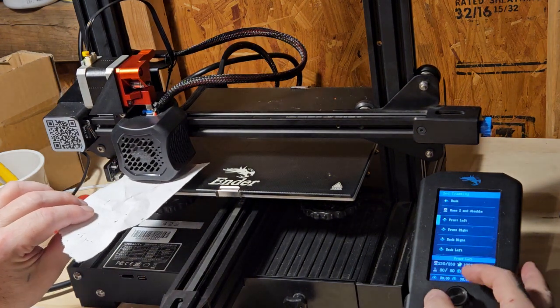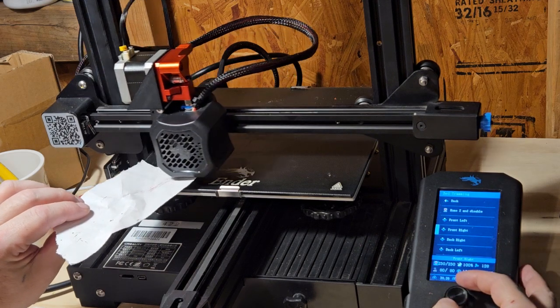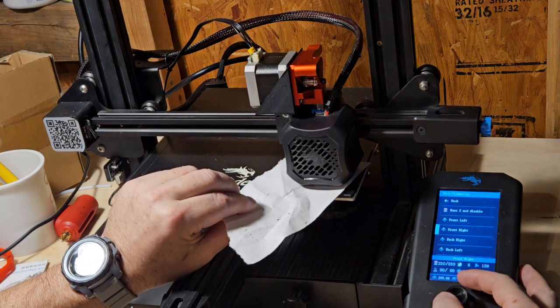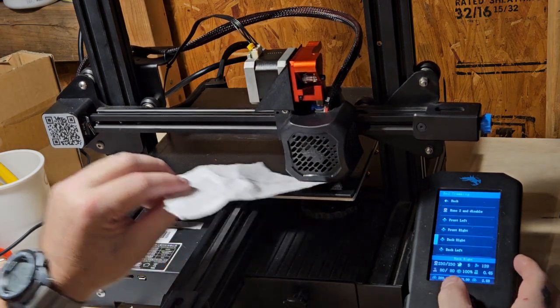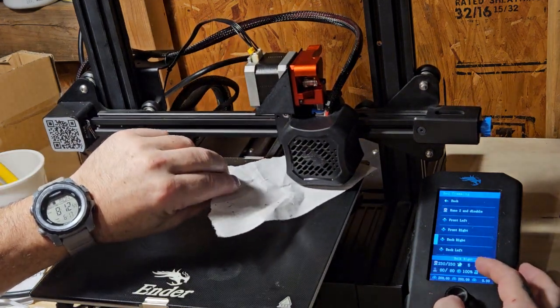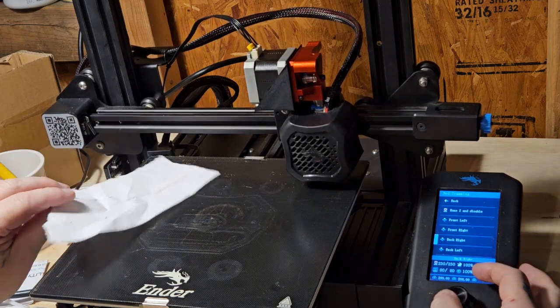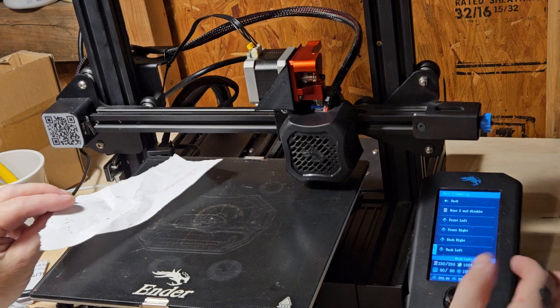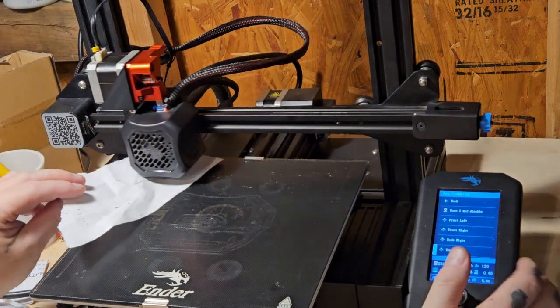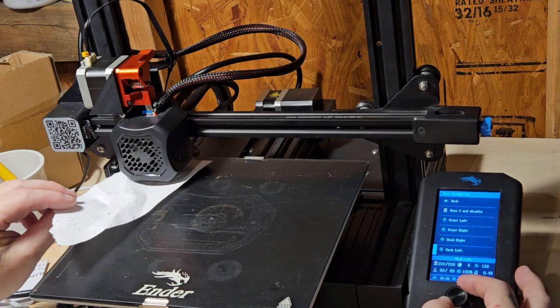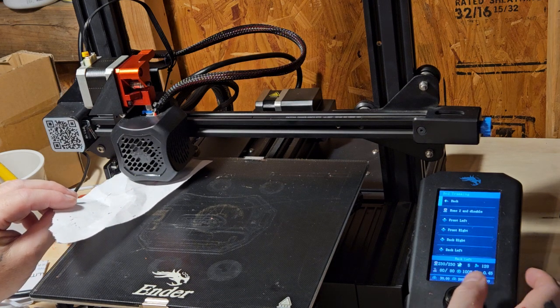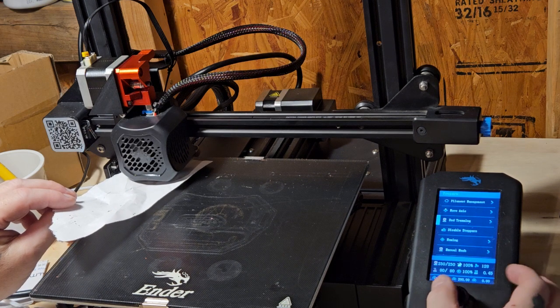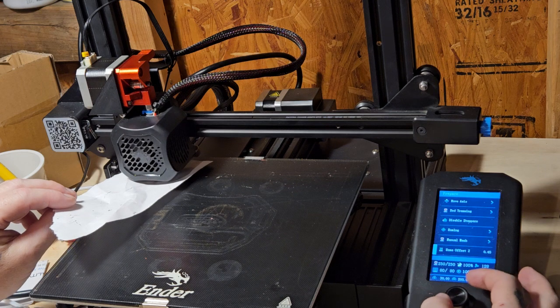Under bed tramming, it'll do, I think, a four or five point adjustment. Home the Z and disable. You can adjust these wheels. Mine have already been adjusted. Now the only thing I need to do is just get my Z offset perfect.